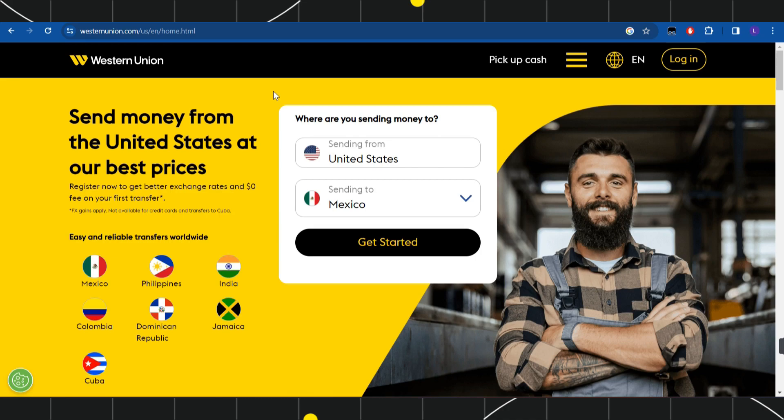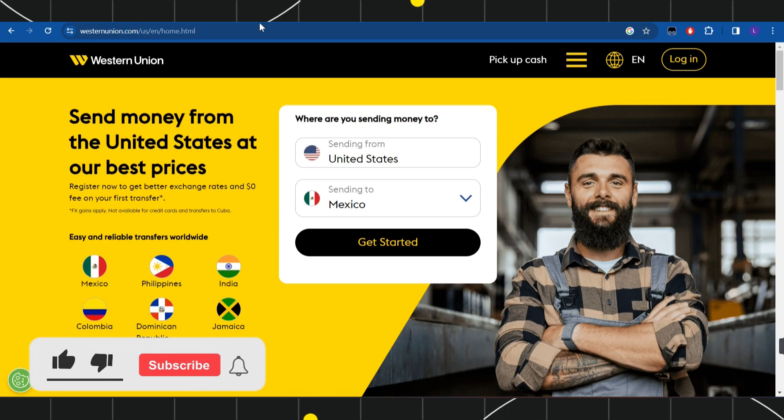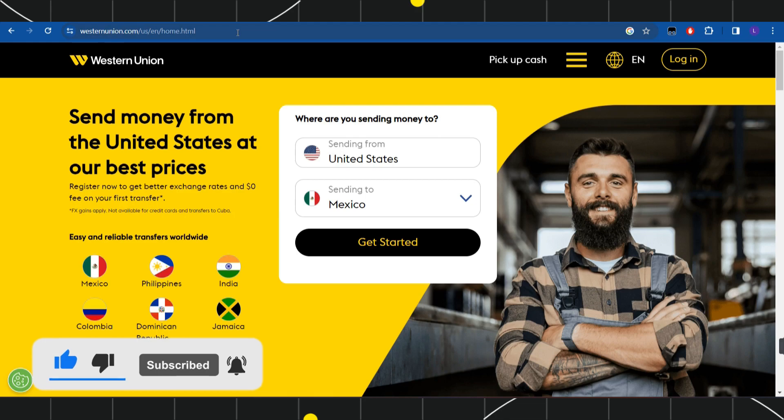First of all, you need to open any of your browsers that you're currently using in your PC or mobile device. In the search bar, simply type westernunion.com. Once you have done that, you will be landed on the official website of Western Union.